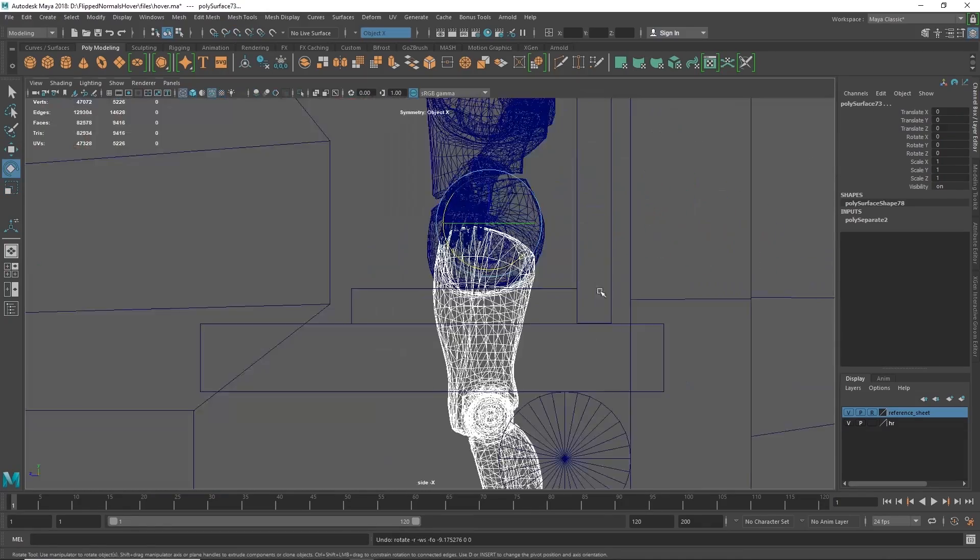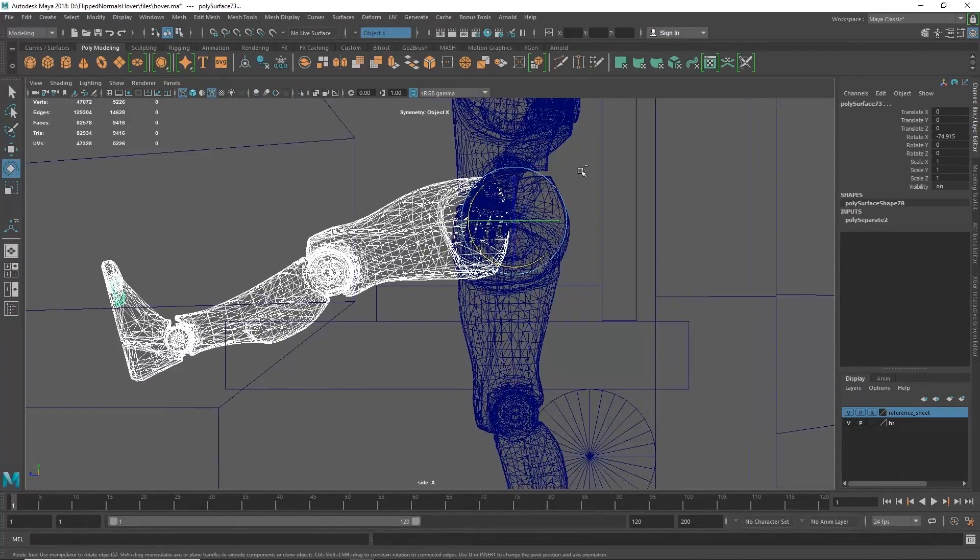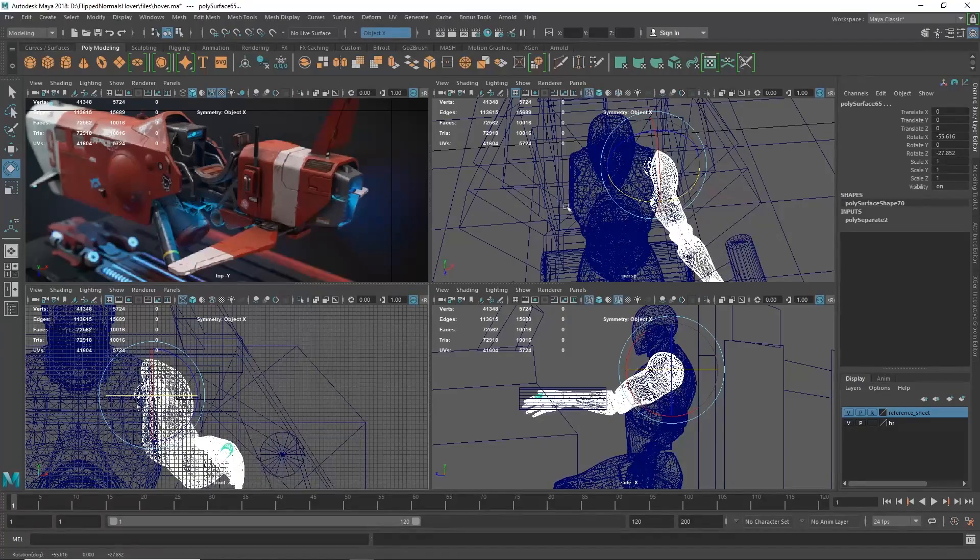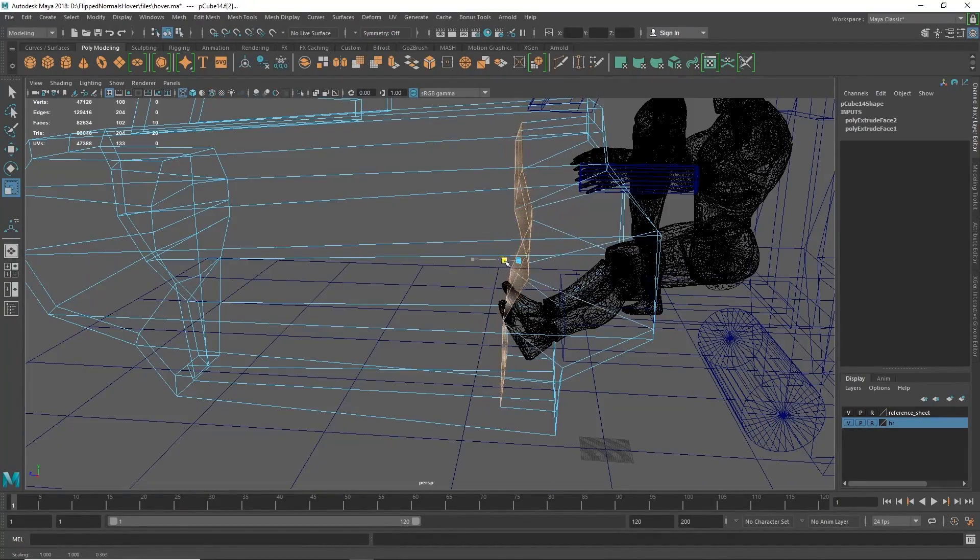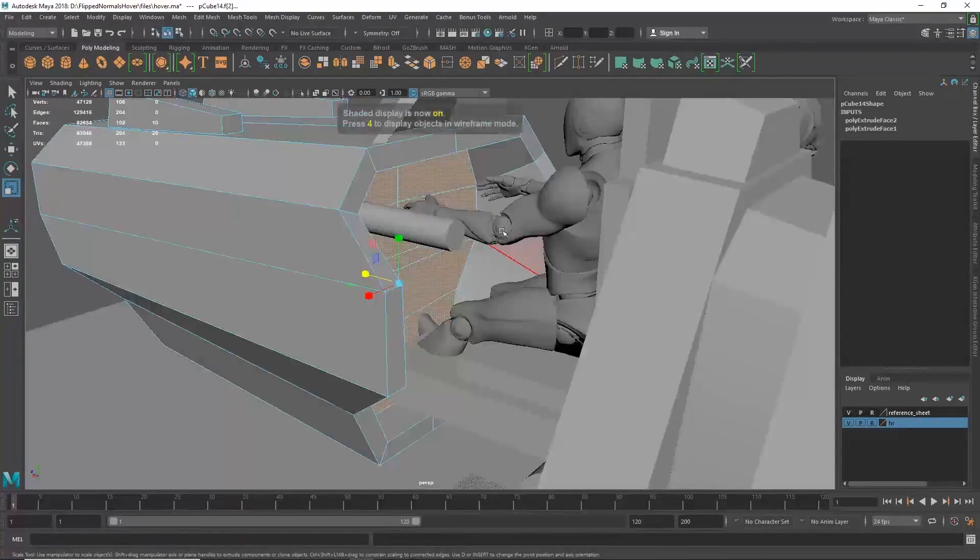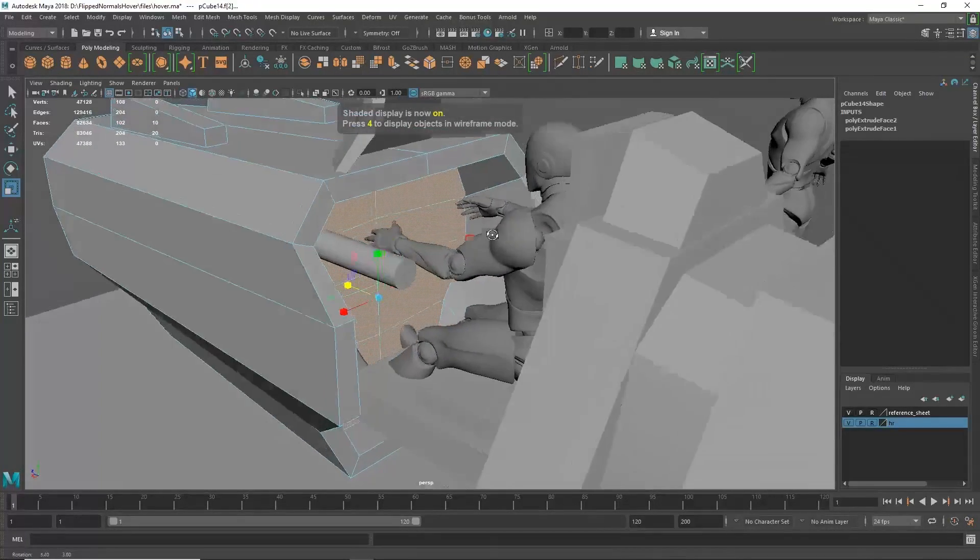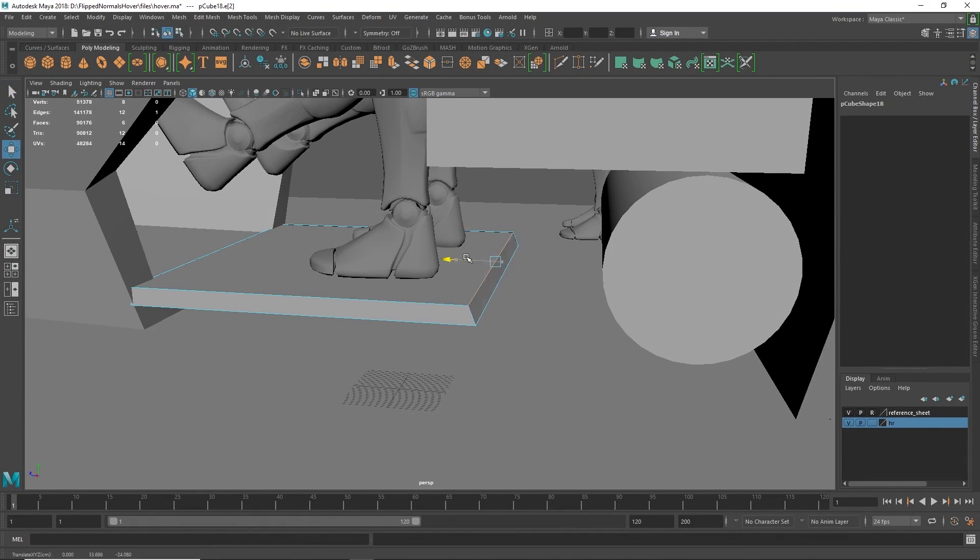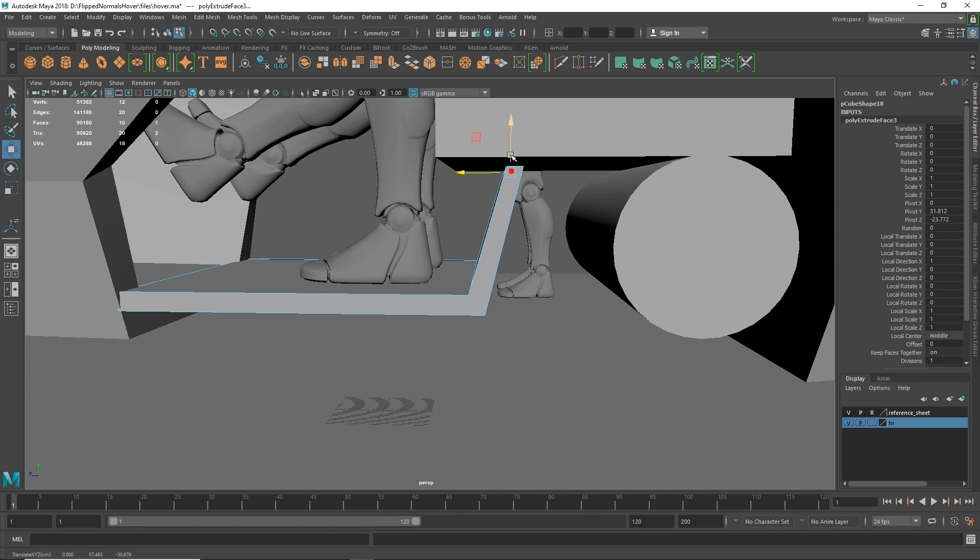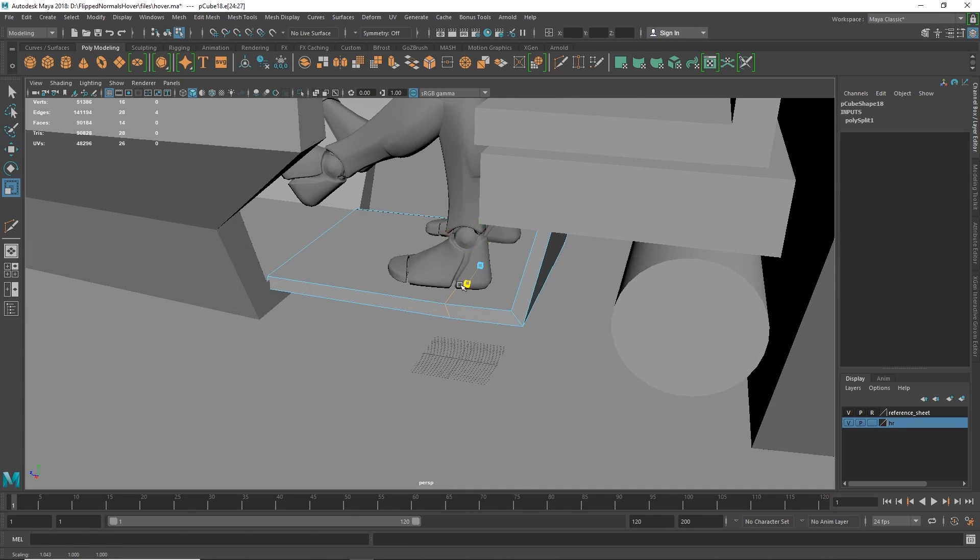Then, we will move to the blocking stage. In this stage, we will test our design idea and evaluate it with simple primitives to make sure that all the proportions and the scale is working correctly. Also, we will make decisions at this stage to enhance the silhouette and come up with a more compelling design.